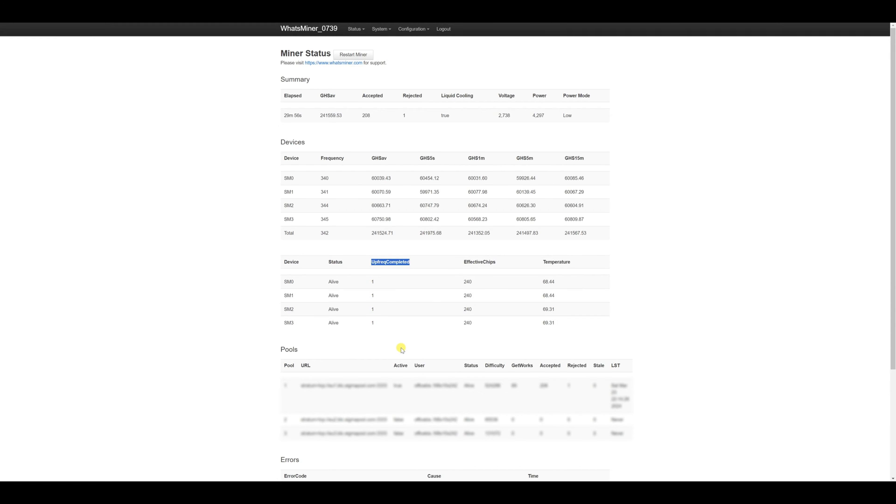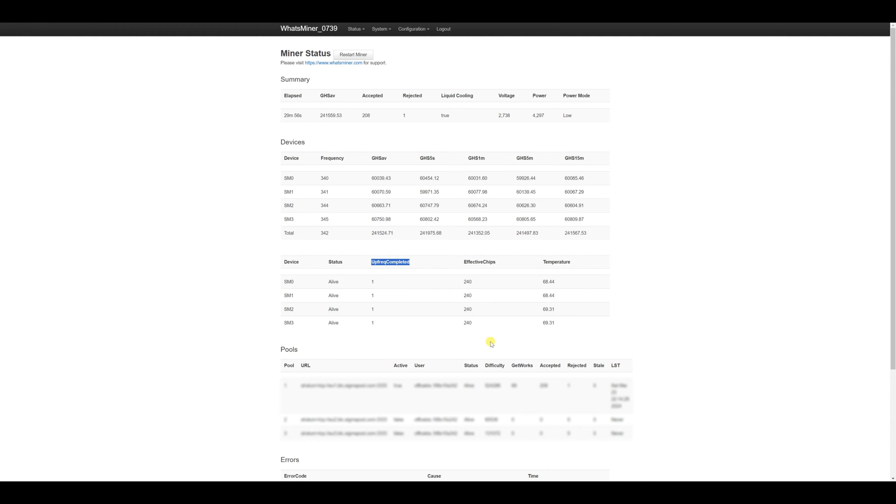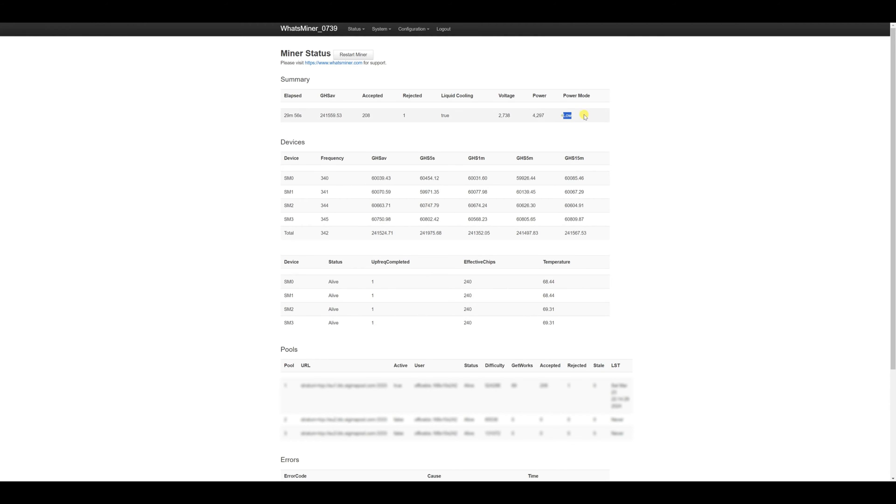We observe that we possess 4 hash boards in each 240 chips. And we can see the hash rate 241 and a half tera hashes consuming 4297 watts. This is the mode that is set to low. We monitor power consumption from the web via firmware. At Wattsminer it is shown very accurately. So you can confidently take this value.